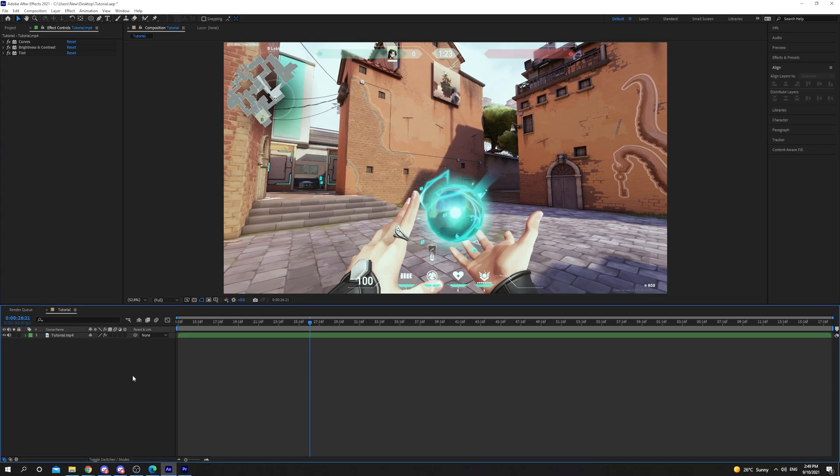In this After Effects tutorial, I will be showing you how to crop a video layer or composition. Start by selecting the layer that you want to crop.